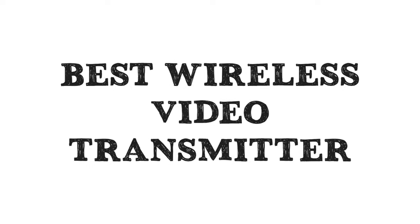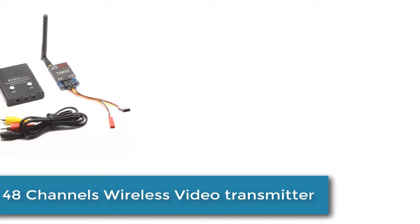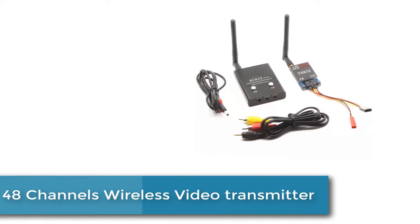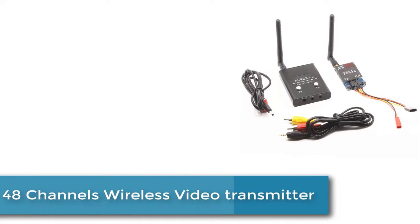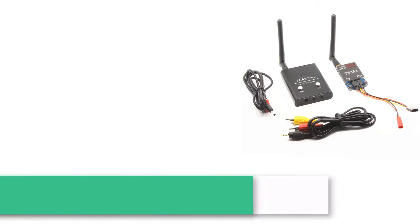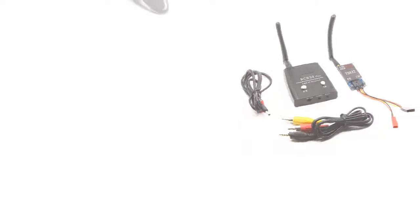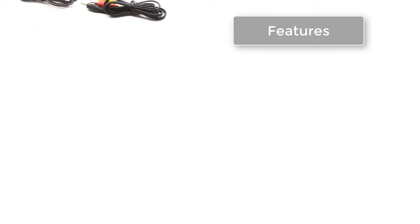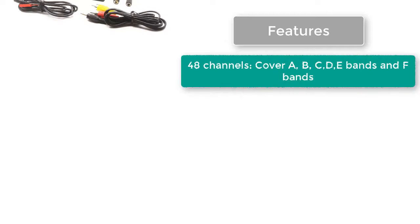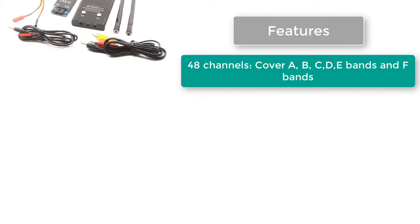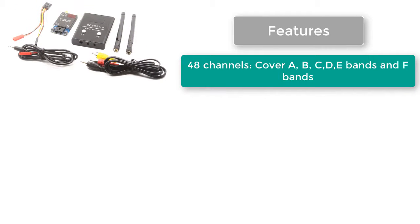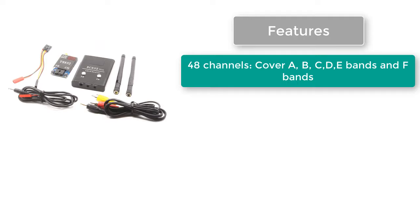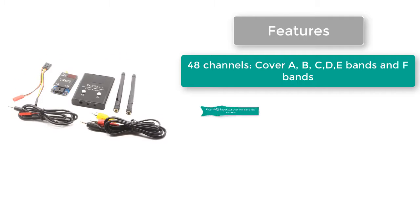Best Wireless Video Transmitter. This 48 Channels Wireless Video Transmitter has more features. It covers 48 channels across A, B, C, D, E-Bands and F-Bands.